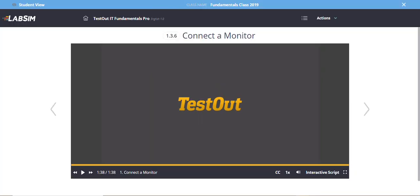You don't need me physically there to show you how to connect a monitor. You can replay the demonstration as many times as you like until you understand what the trainer is teaching. This was the demonstration — next we're going to carry out the task ourselves. That's section 1.3.7.